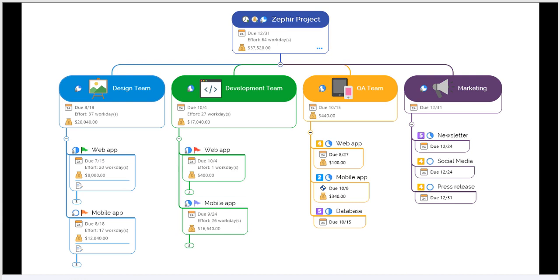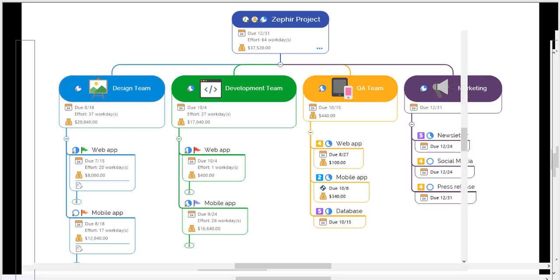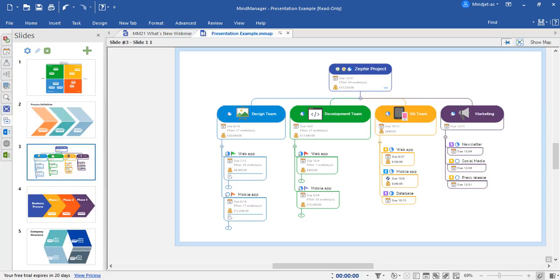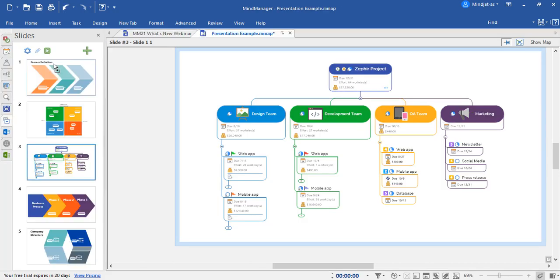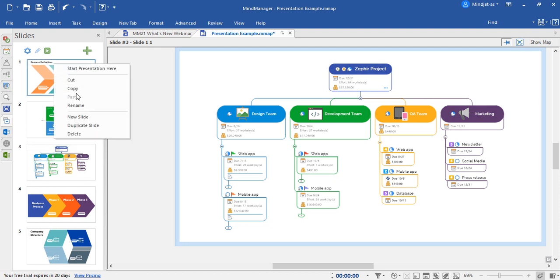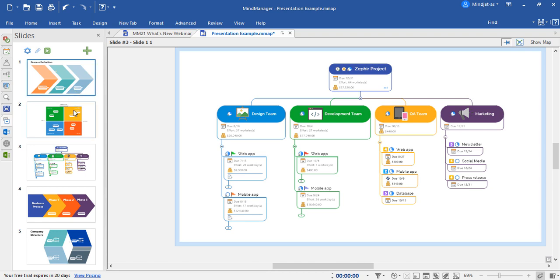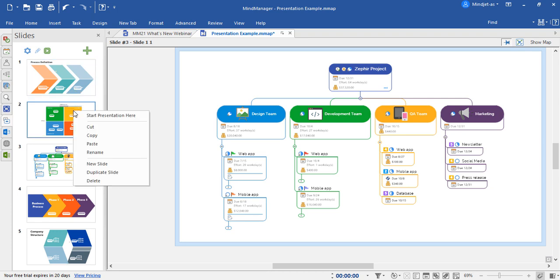When you enter editing mode of the slides themselves, you can then readjust the order by drag and drop or copy slides so that they can be pasted into other diagrams at another time. You can create new slides, duplicate, or delete slides as well.